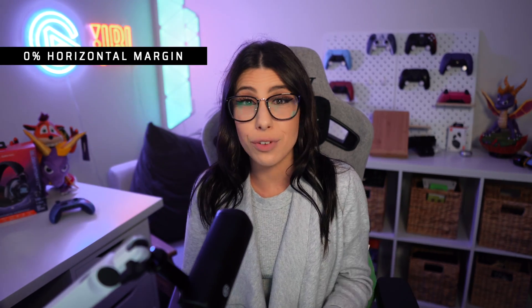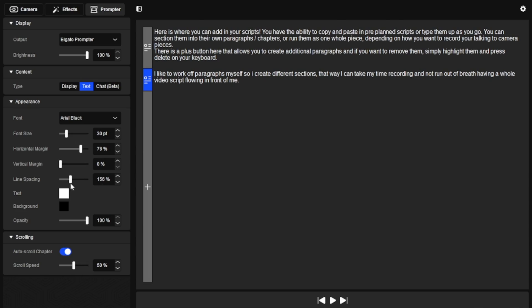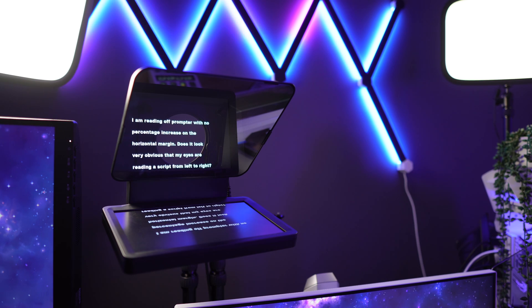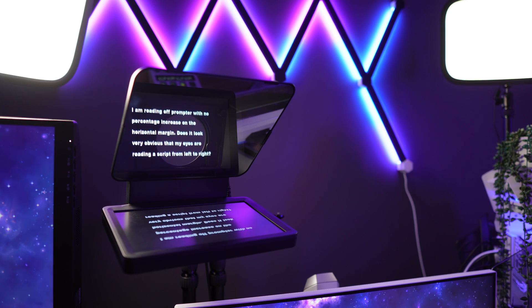Here's what I mean. I'm reading off Prompter with no percentage increase on the horizontal margin — does it look very obvious that my eyes are reading a script from left to right? Now I'm reading off Prompter with an increase in the horizontal margin, which has helped to make my script a little bit smaller in width. Does it still look like I'm reading a script from left to right, or is this much better? There is also a slider to adjust the line spacing in case you want your lines spread out a bit more.